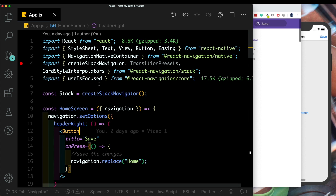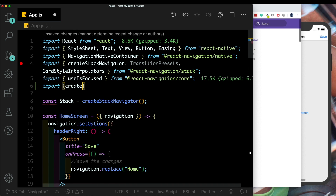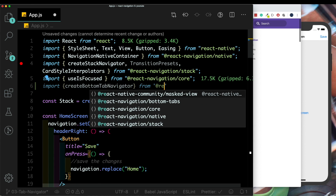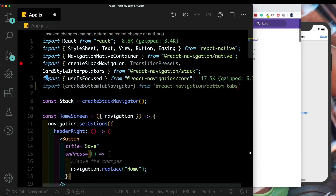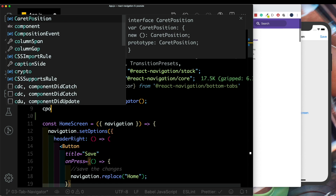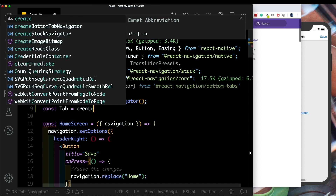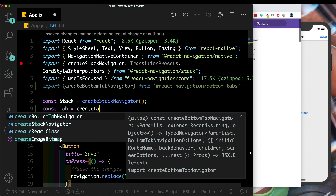Now let's create our tab navigator. At the top we'll say import createBottomTabNavigator from @react-navigation/bottom-tabs. Next, let's create our tab navigator by saying const Tab = createBottomTabNavigator.